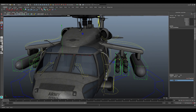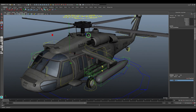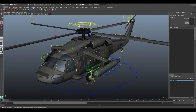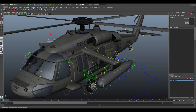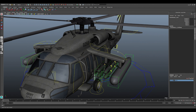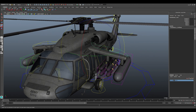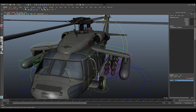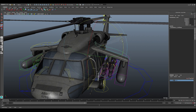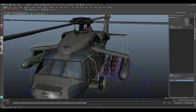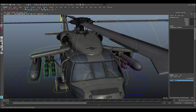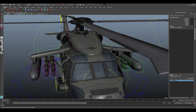There are side rocket holders on the body. When you select the control for each holder you can control its orientation. The same applies to the other side as well.